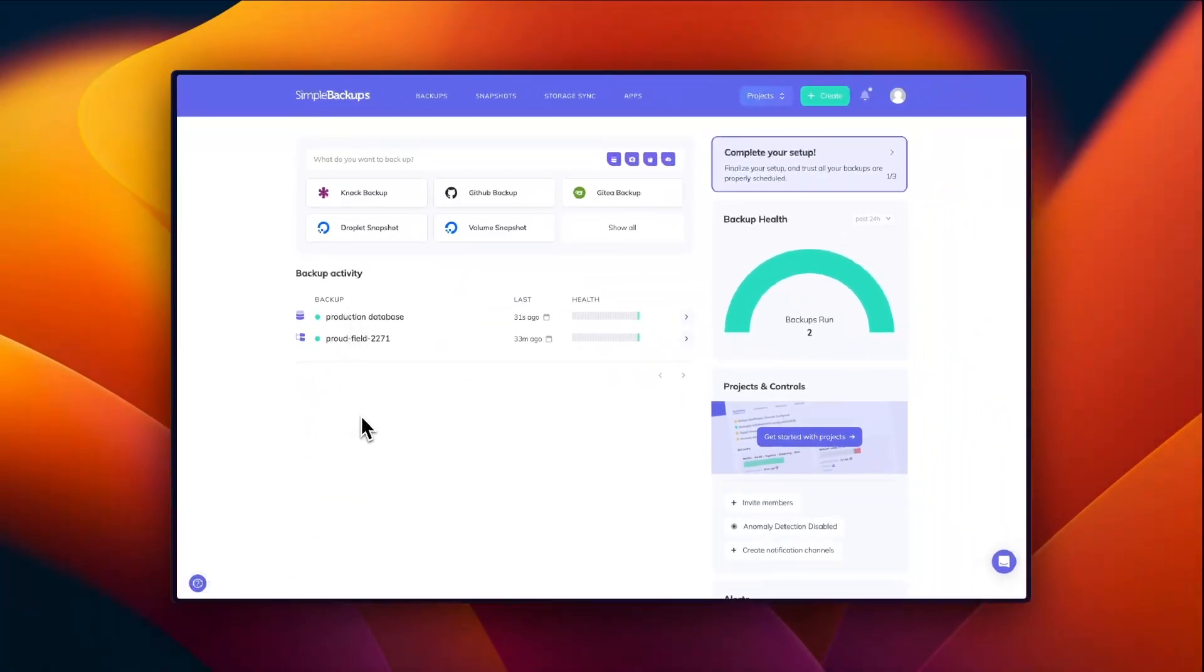In your dashboard, you'll be able to see all of your backups and you get a quick glance of your backup statuses.